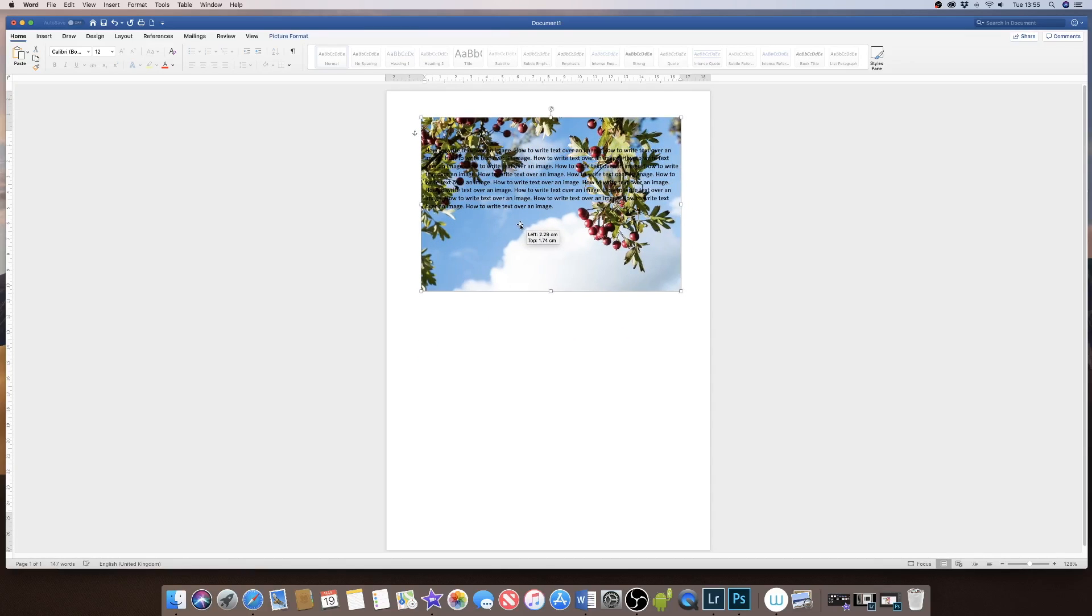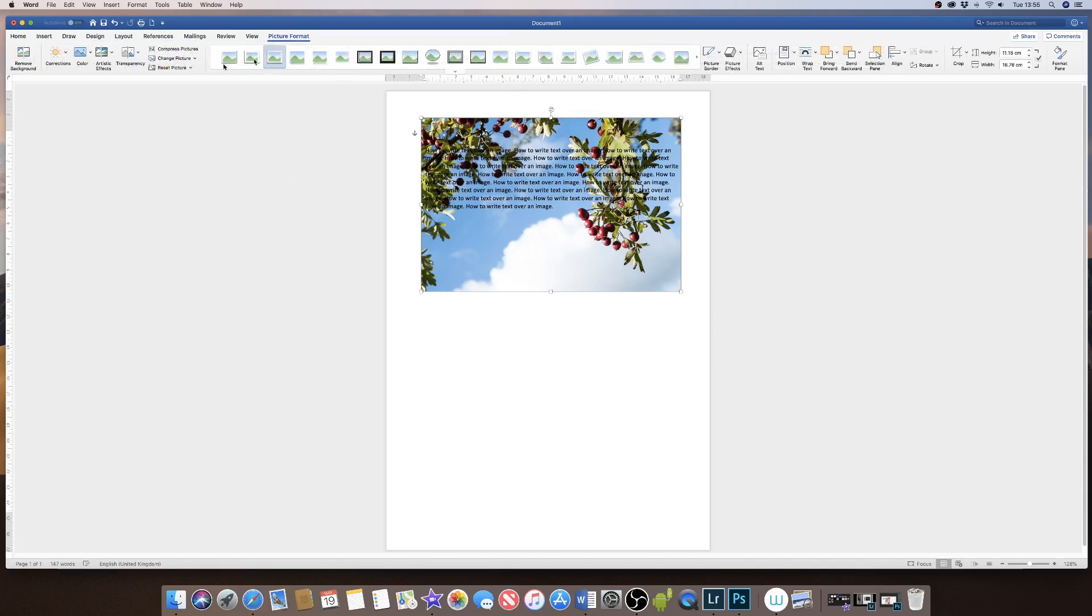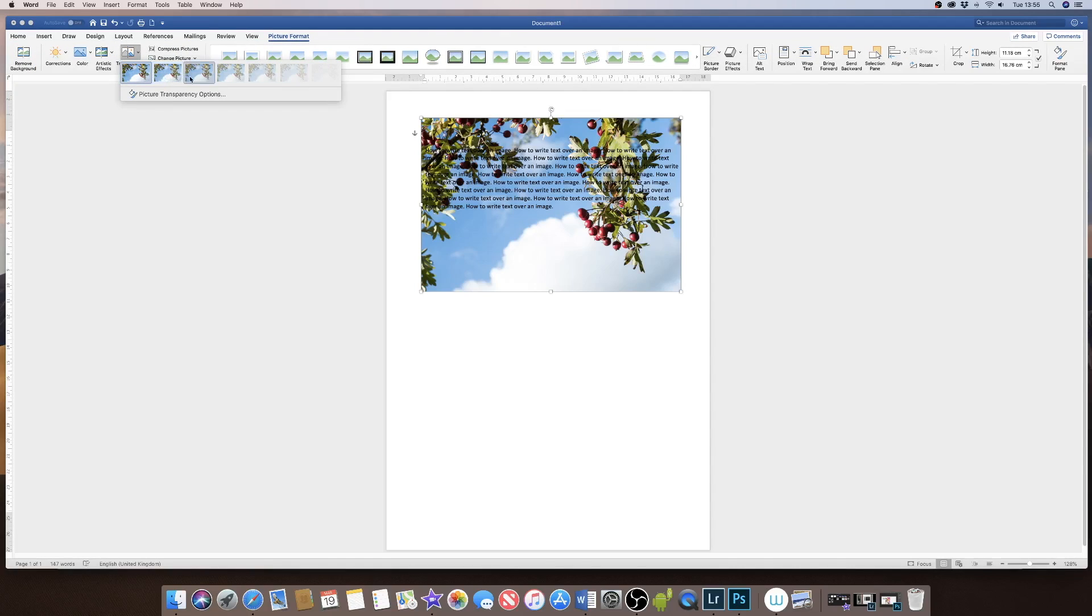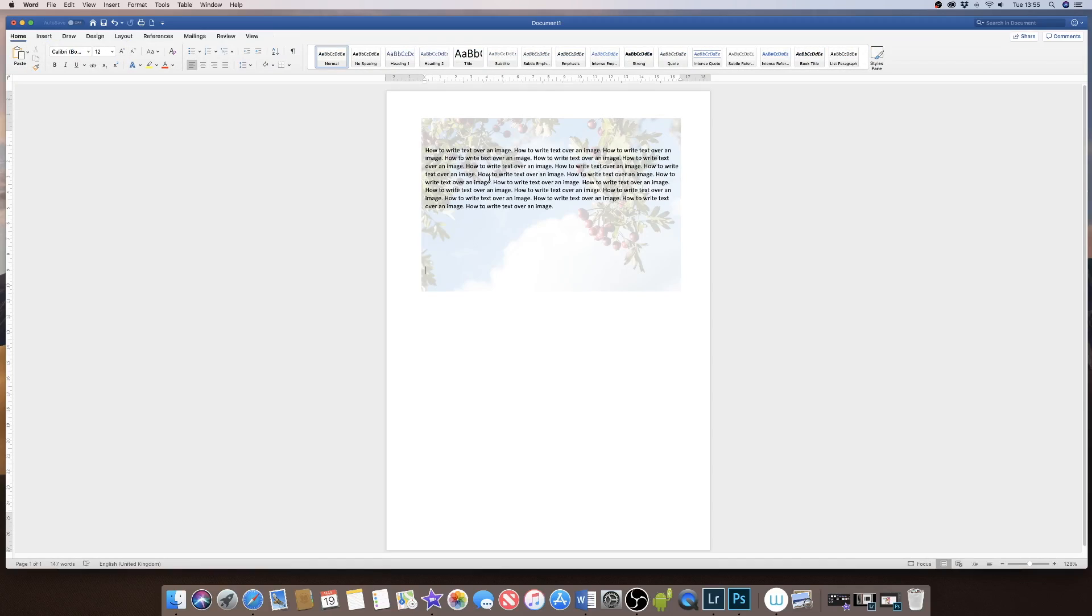Now you might also want this image to be more transparent. If you want to do that, simply go to Picture Format and go along to this Transparency icon here. As you can see, it gives you a number of options to make your image less apparent in your document. Now you can see your text a lot more clearly over the top of your image.